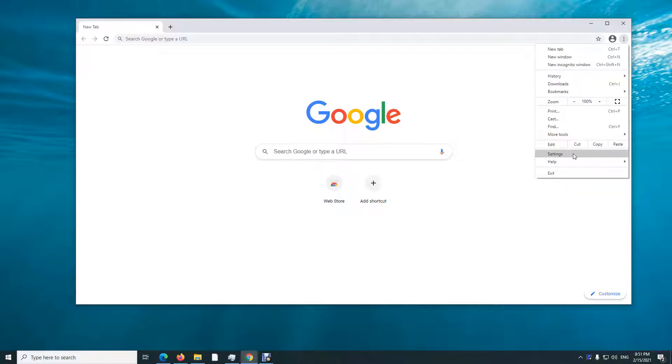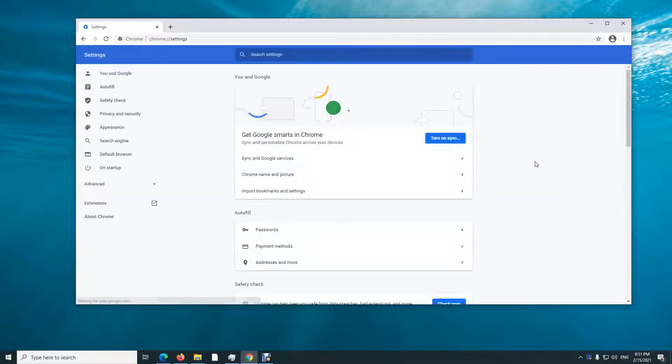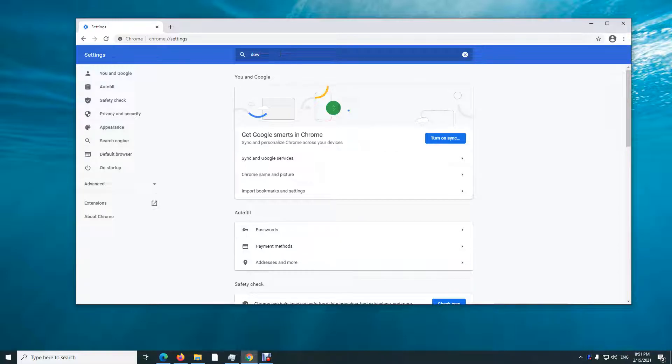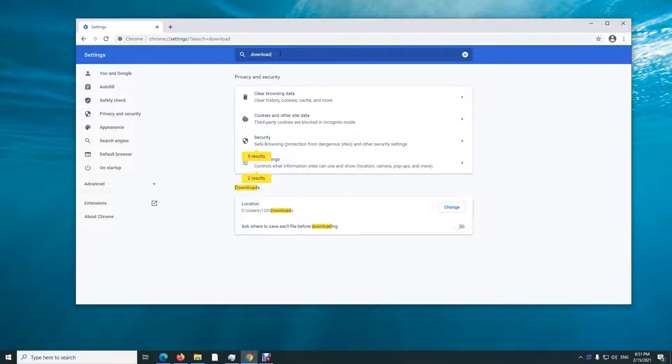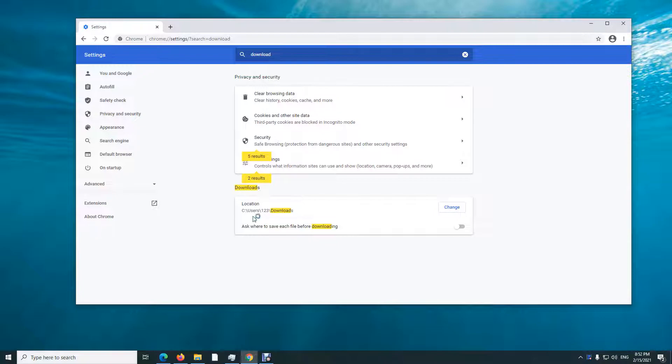Then go to settings and type in here download. The location for downloading is here - it's on the C drive, users folder, your username, and downloads folder. You can change it by clicking on the change button.